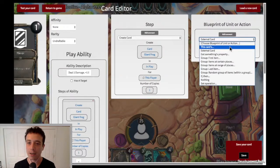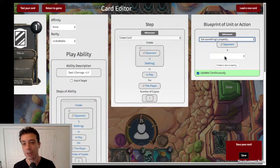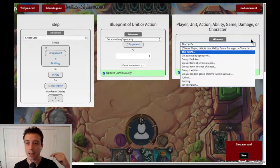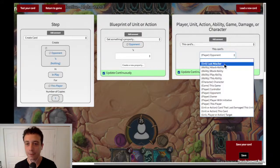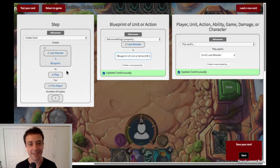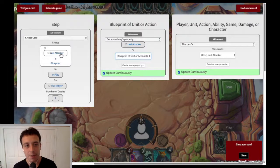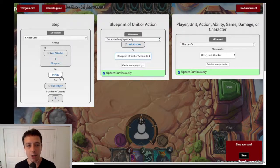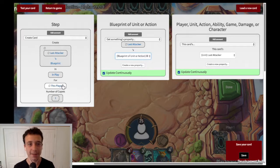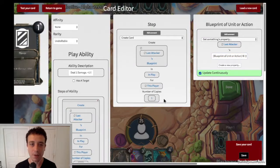We're going to get this card's last attacker's blueprint. That definitely updates continuously as well. So in the create card step, you create this card and put it into play for this player — the player's battlefield of whoever actually played the card — and you create one copy of it. And we're done.